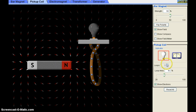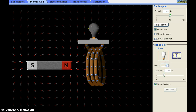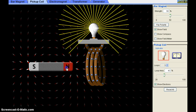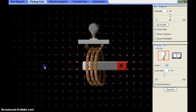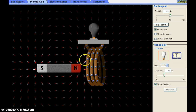Now if I increase the number of loops — I've changed it to three. With the same speed of moving the bar magnet, you can observe that the brightness of the bulb has increased. So the induced potential difference is directly proportional to the number of turns — more the number of turns, more the induced current and more the induced potential difference.